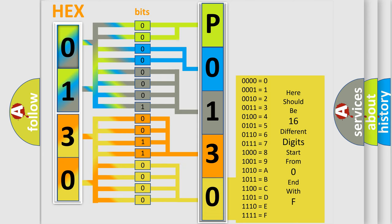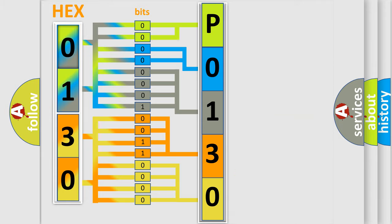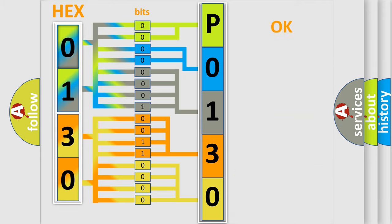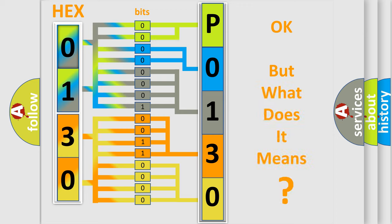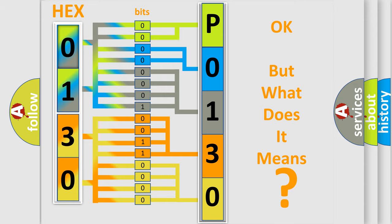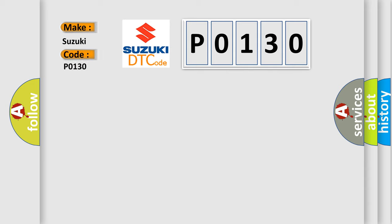We now know in what way the diagnostic tool translates the received information into a more comprehensible format. The number itself does not make sense to us if we cannot assign information about what it actually expresses. So, what does the Diagnostic Trouble Code P0130 interpret specifically for Suzuki car manufacturers?